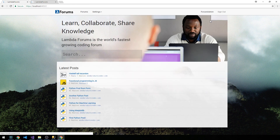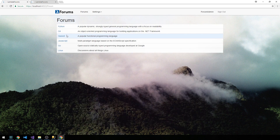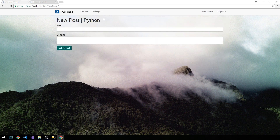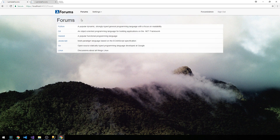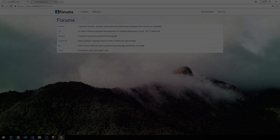If we head back and go to forums and then click on Python and create post, let's clean up these two post areas. And I forgot to mention we also should clean up this forum listing.